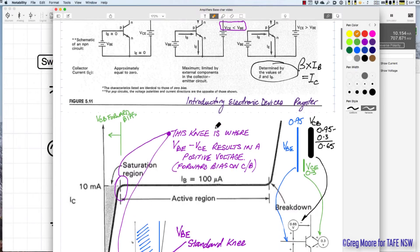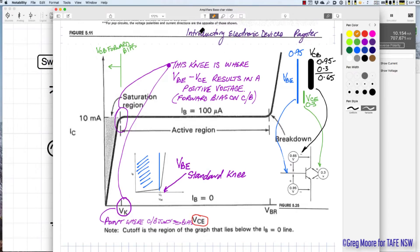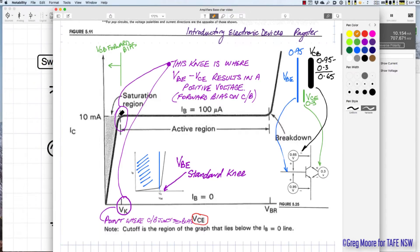Looking at the collector characteristic curve — taken from a textbook, 'Introductory Electronic Devices' by Painter — the saturation region occurs on the left-hand side of VK, the voltage knee. To the left of the knee, VCB is forward biased.